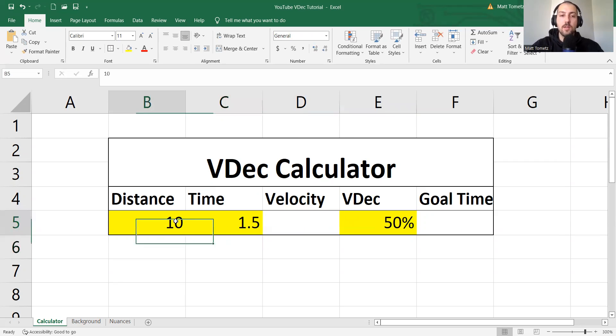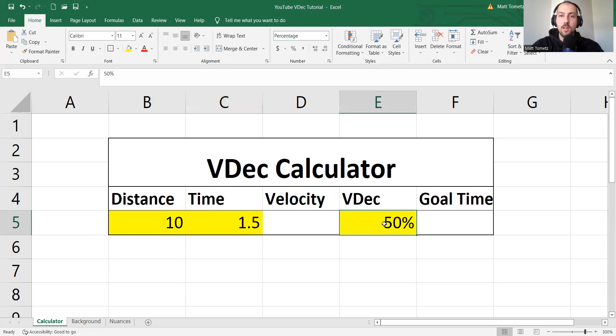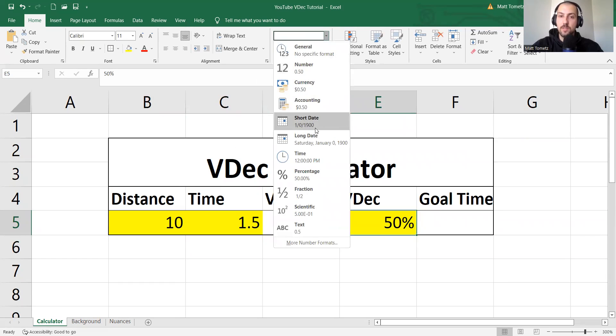So these are general. So if you look up here, this is what the cell is saying this is, general. So the only one that really matters is percentage. You have to make sure that this is a percentage, this one right here, and you'll see why in a second.